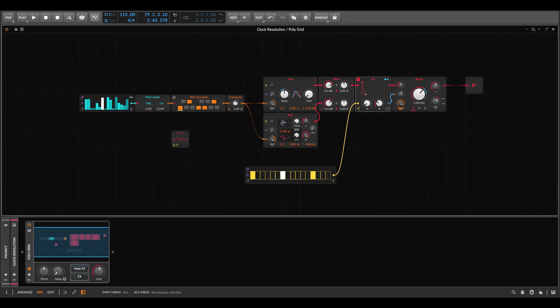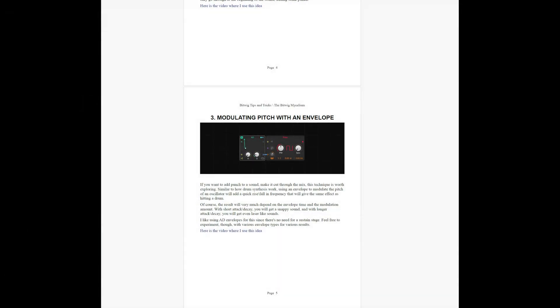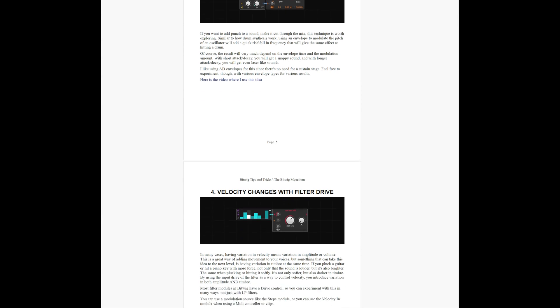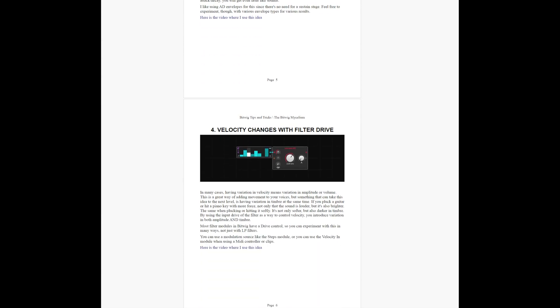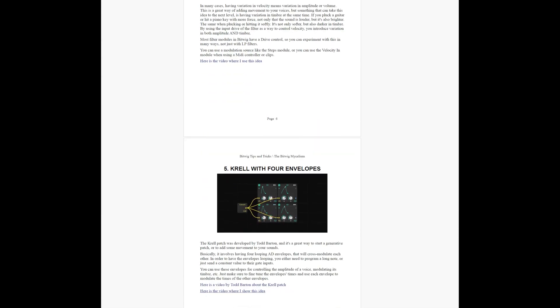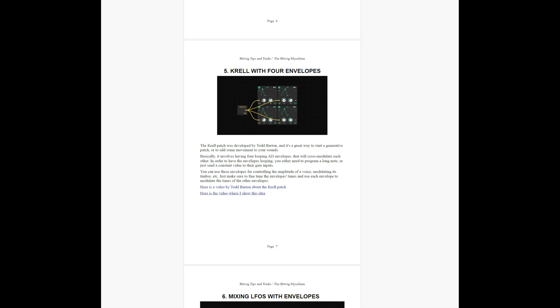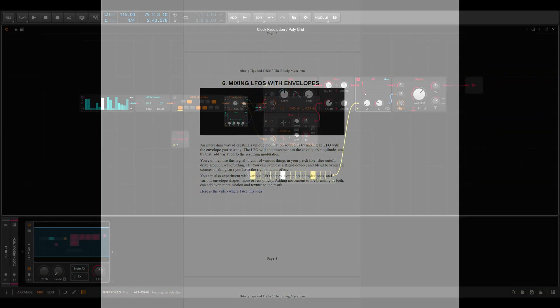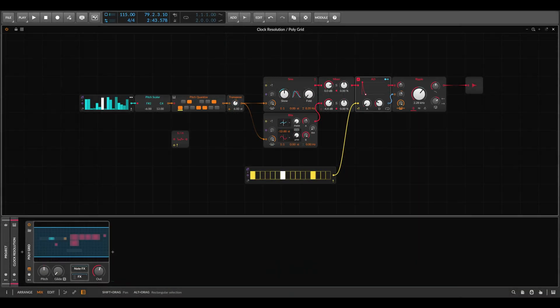Today I want to show you two fun techniques you can use to add some movement and wonkiness to your rhythms in the grid. I added also the techniques from this video to the document of tips and tricks I keep on updating. It's available on my Patreon together with the project files from this video and for many other videos.